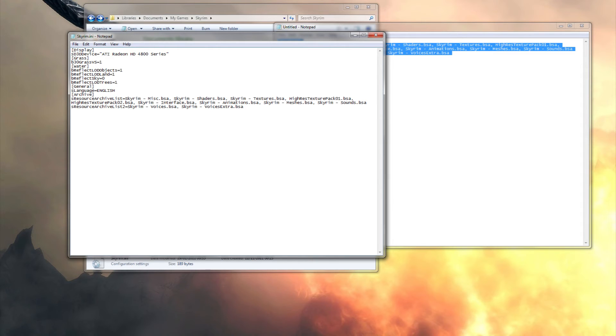You just pop it in there and what this will do, in fact you pop it in there.